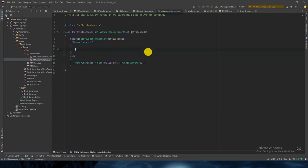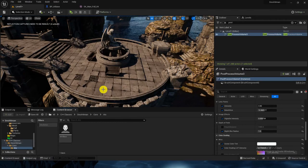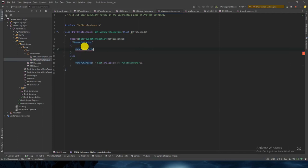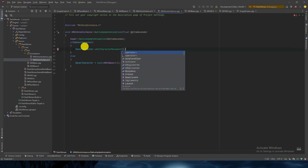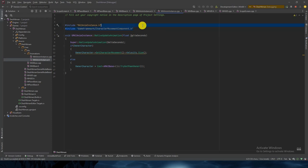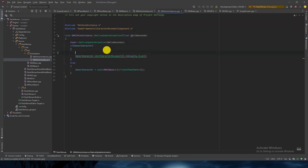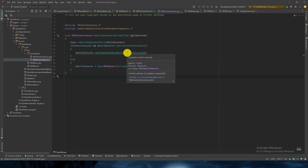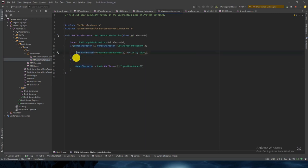If the cast is true, we already have the character. I will get the CharacterMovementComponent. If you have the parent class Character, you already have this component called CharacterMovementComponent. So we will get: OwnerCharacter->GetCharacterMovement()->Velocity.Size(). Make sure you have that header file or it will throw an error. Also add a null check since it might throw a null error — it's always a good idea to have null checks.